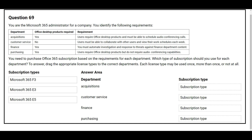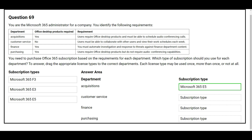Question number 69. You are the Microsoft 365 administrator for your company. You need to purchase Office 365 subscriptions based on the requirements for each department. The first department is Acquisitions: Office desktop product required — Yes. Users require Office desktop products and must be able to schedule audio conferencing calls. The correct subscription type is Microsoft 365 E5.